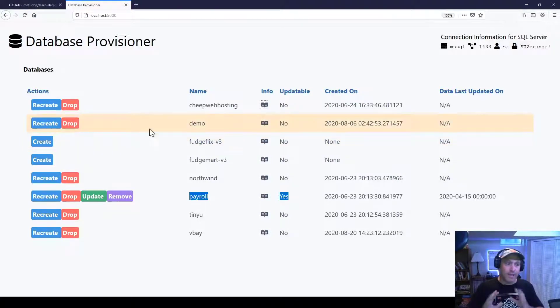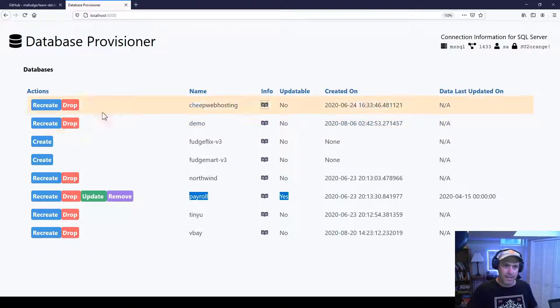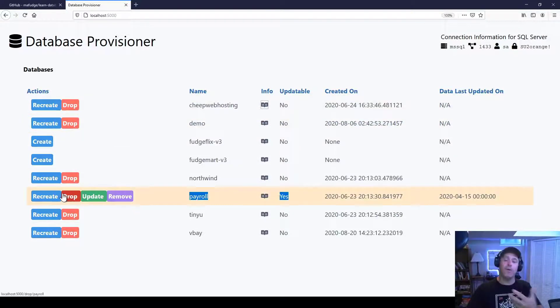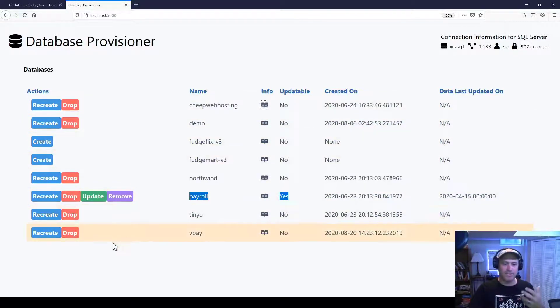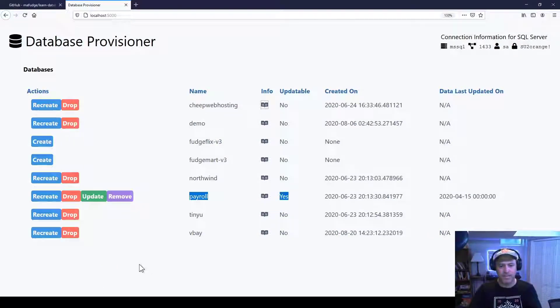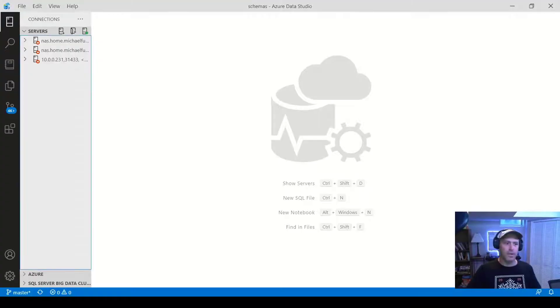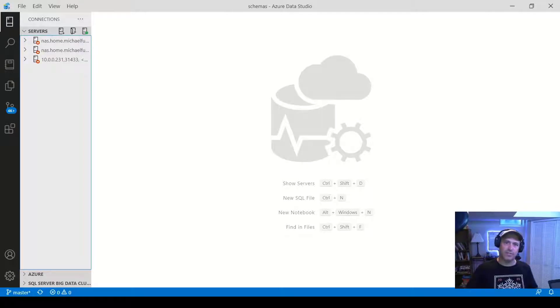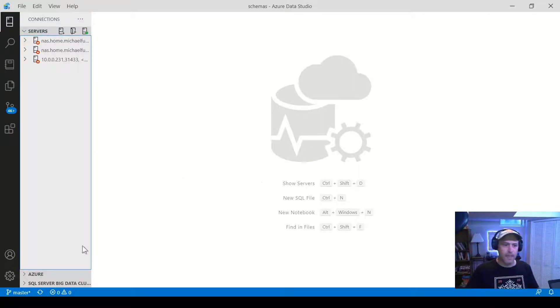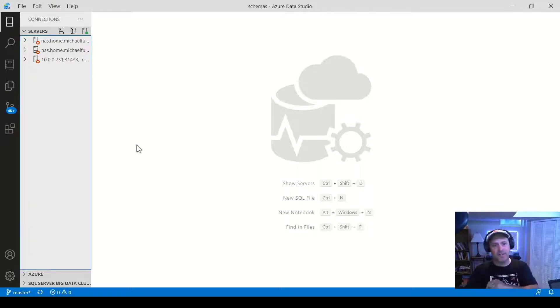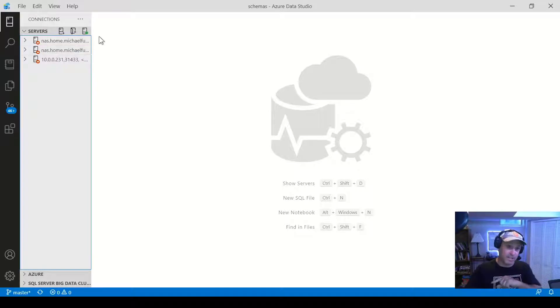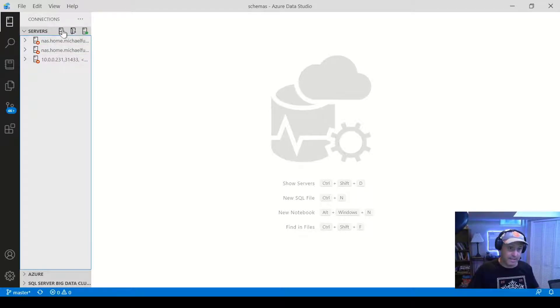So now that we have SQL Server up and running and we also have some databases provisioned, we might want to connect to our database management system. And what we're going to use to do that is we're going to use Azure Data Studio. So here's Azure Data Studio. I've launched it and I have not connected to the database yet. I get the connection information from the Database Provisioner app. You saw it in the upper right hand corner. Now I'm going to show you how to connect.